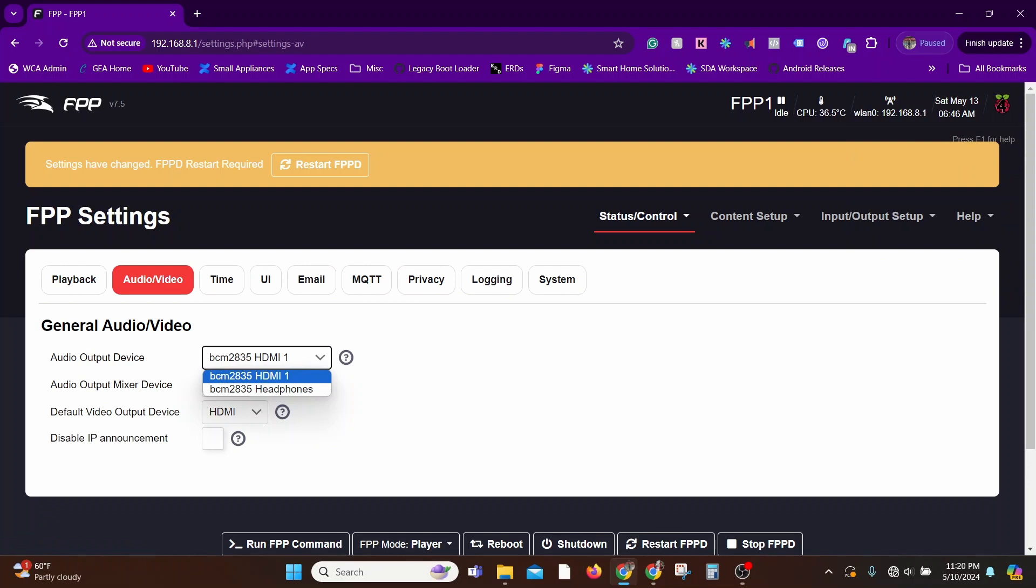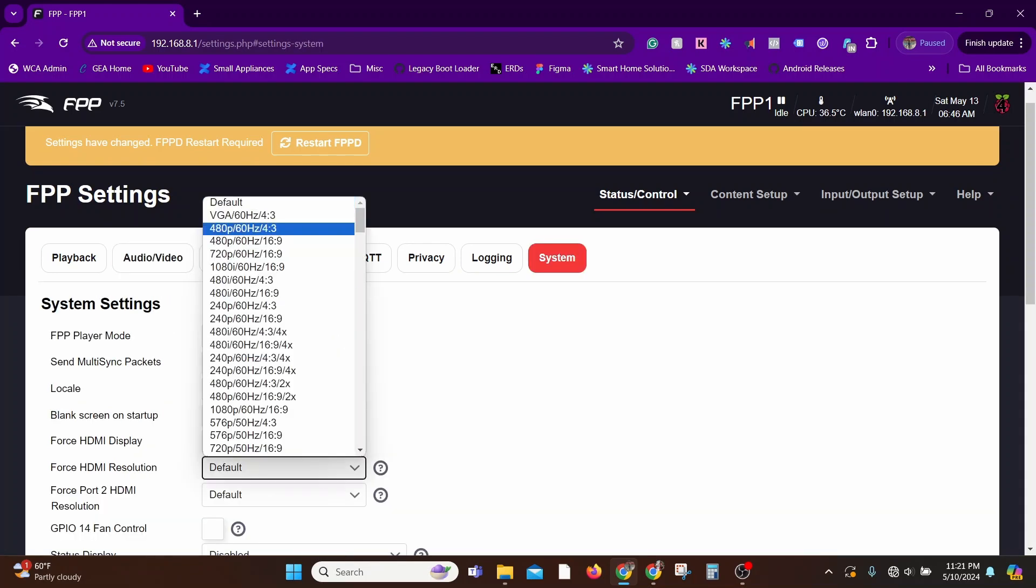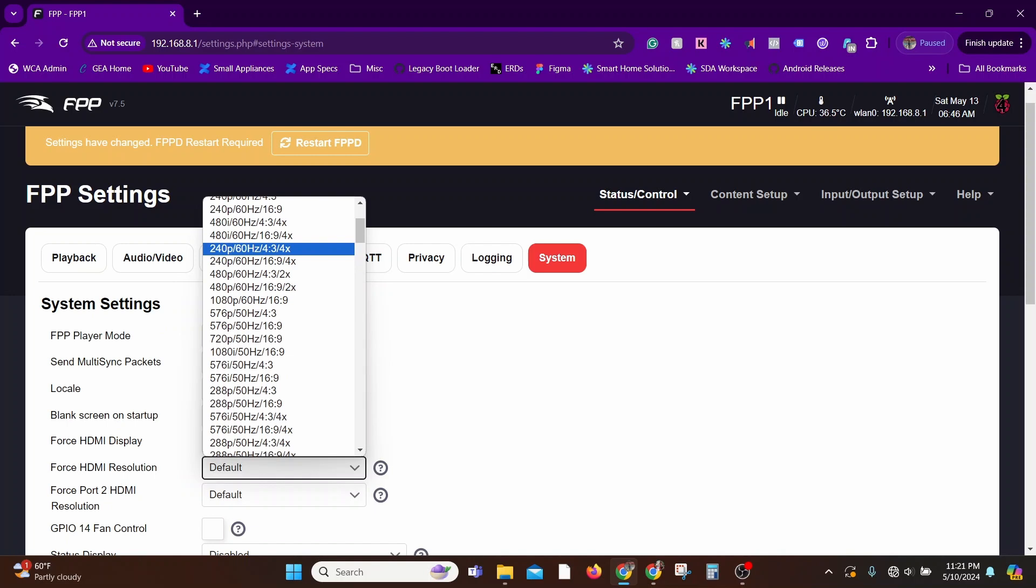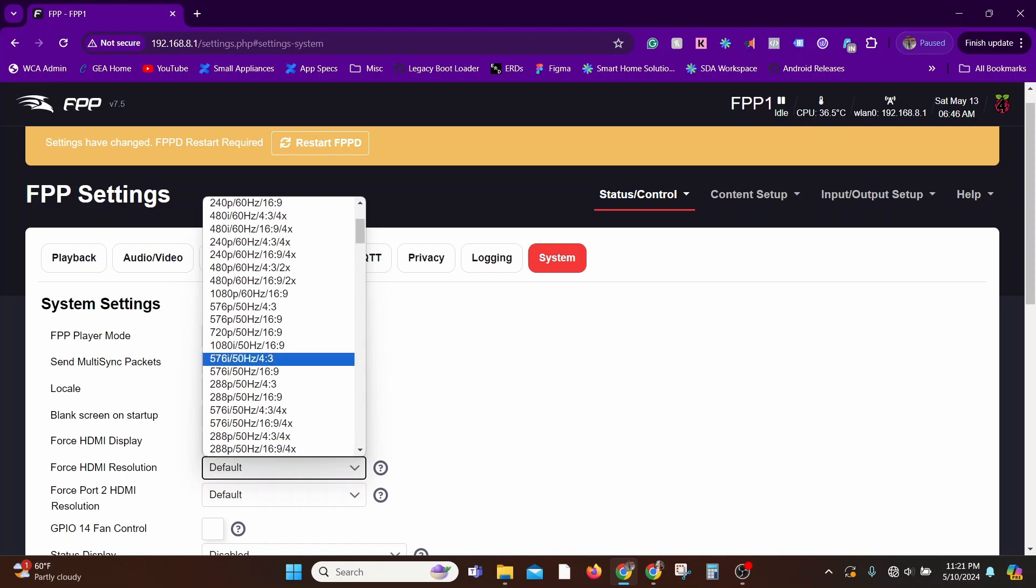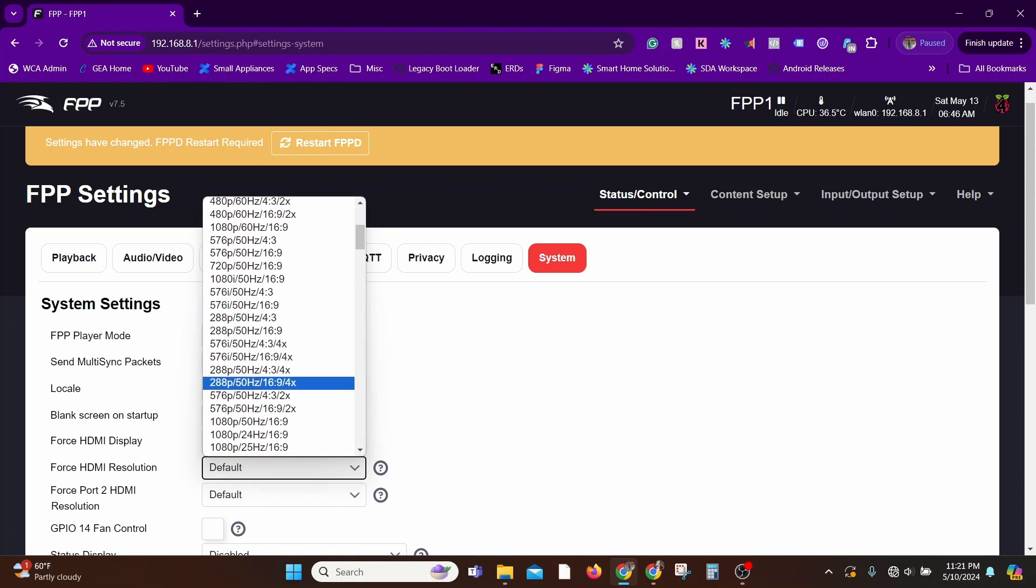And the other one you want to check is go to the System settings and you have an option for resolution. So in case you need a particular resolution, this is where you can pick. But in my case, for now, I'll leave it as default.